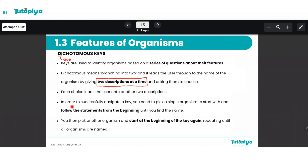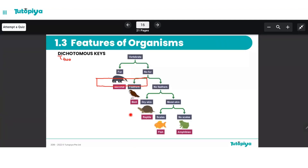In order to successfully navigate a key, this is what you need to do: pick a single organism to start with and follow the statements from the beginning until you find the name. That's a lot of theory, so let's take a look at an actual dichotomous key to see exactly how it works.